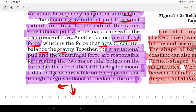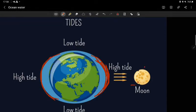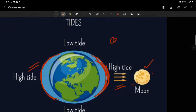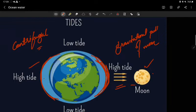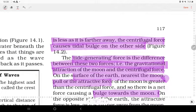Together, the gravitational pull and centrifugal force are responsible for creating two major tidal bulges on the Earth. On the side of the Earth facing the Moon, a tidal bulge occurs due to gravitational attraction, while on the opposite side, since the Moon's gravitational attraction is less as it is farther away, the centrifugal force causes a tidal bulge on the other side.